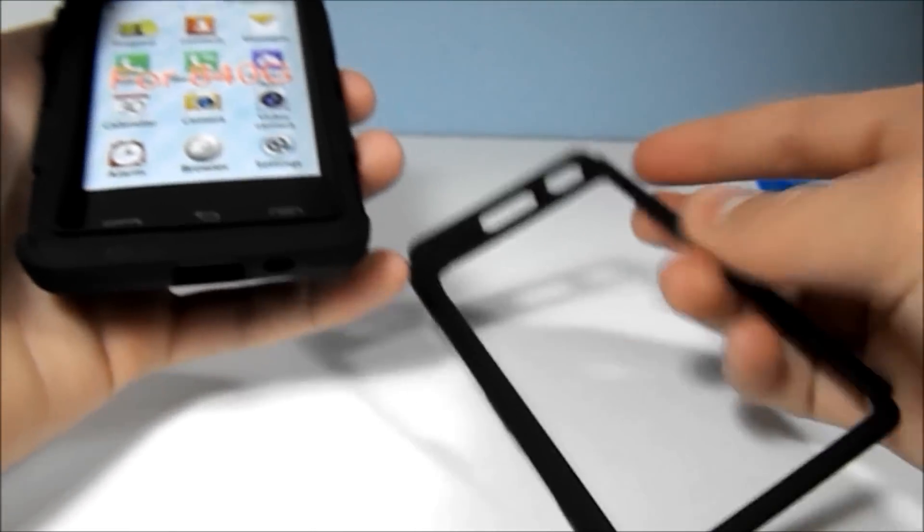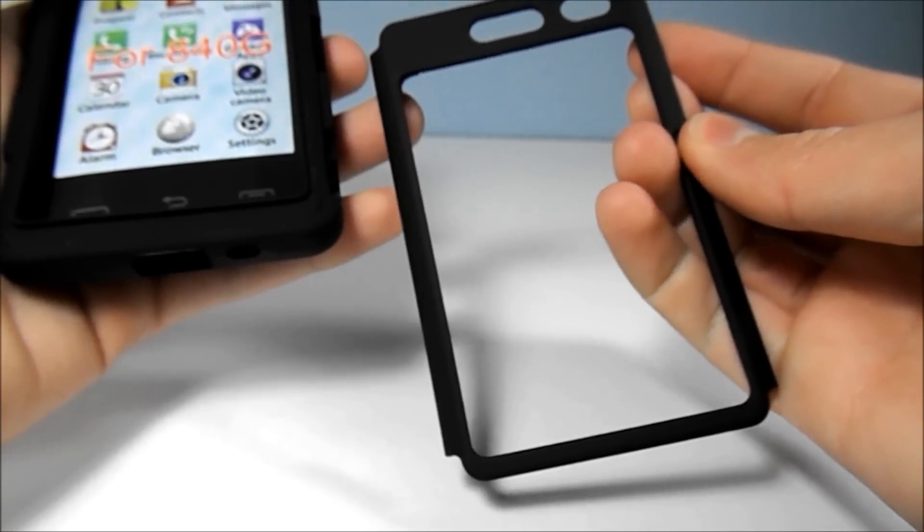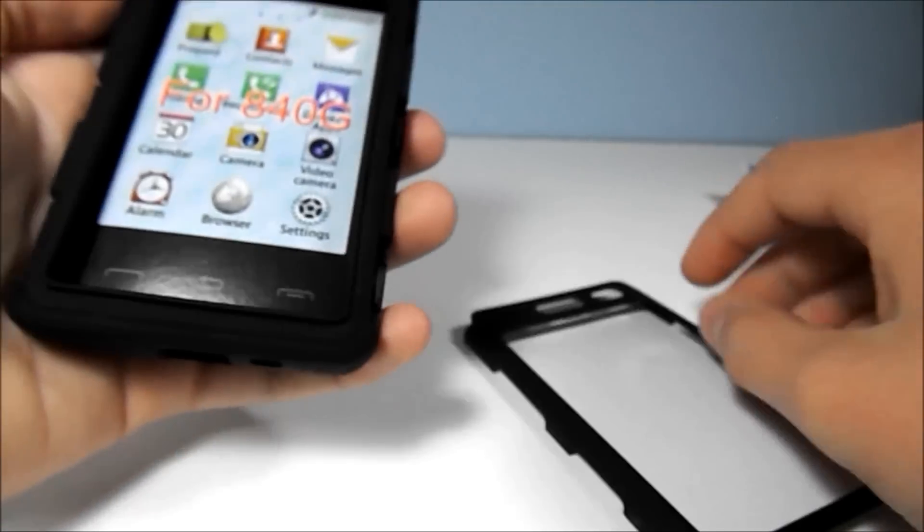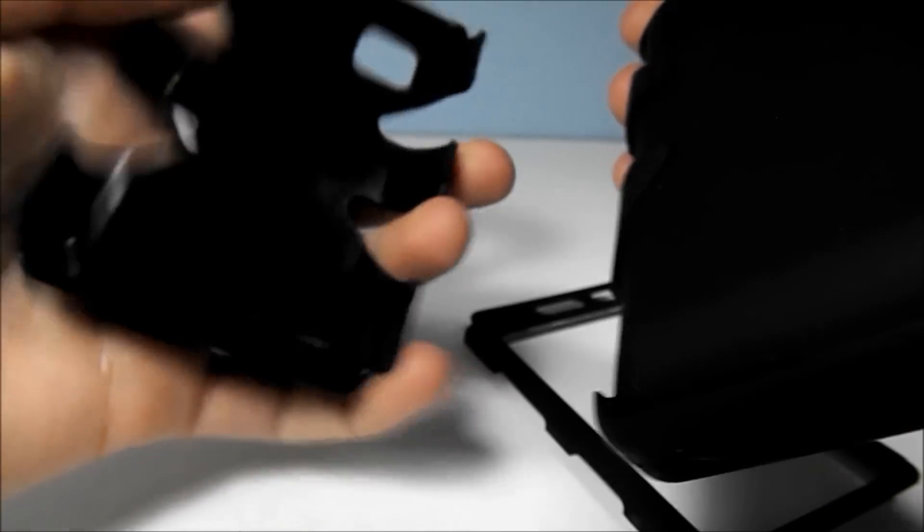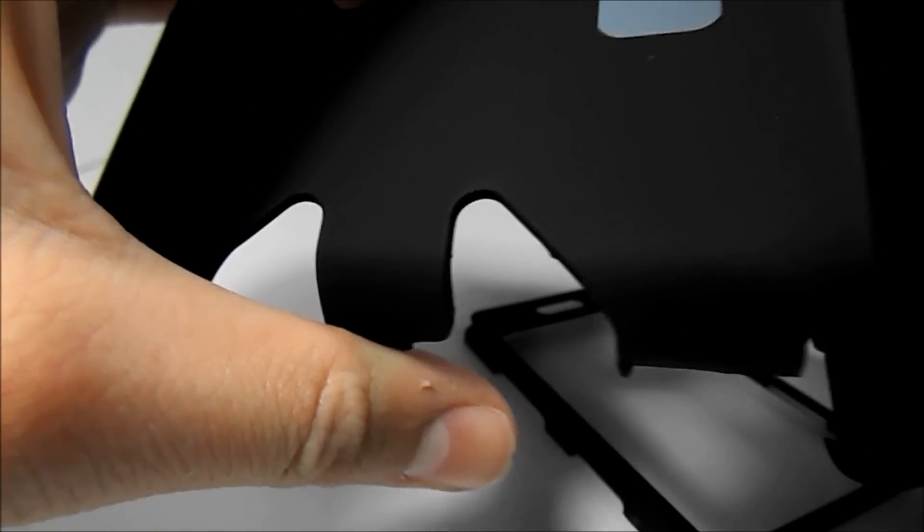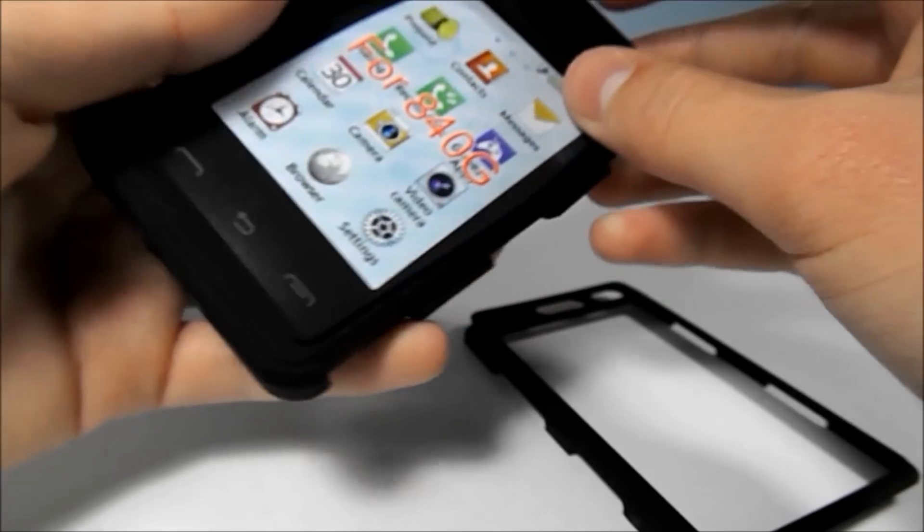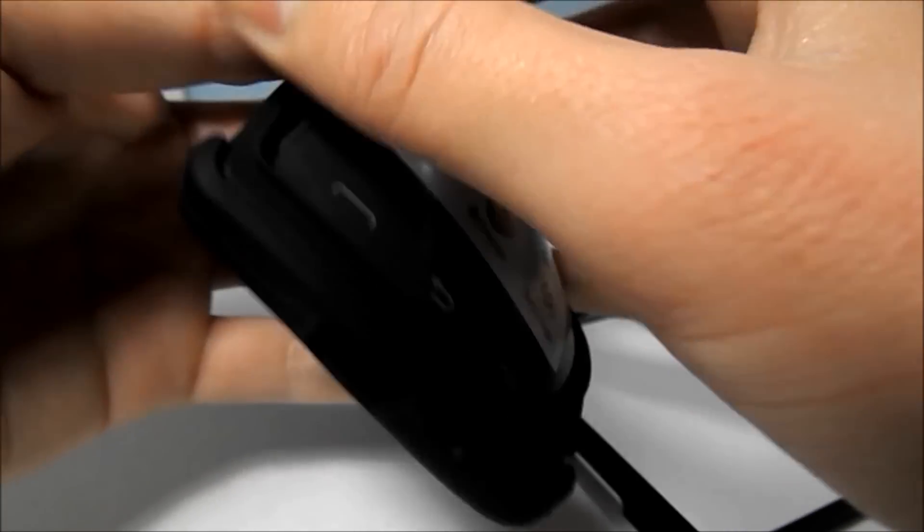There's your first layer. It covers the front of the device. Here's your second layer. Constructed out of hard plastic, and this is your silicone layer.